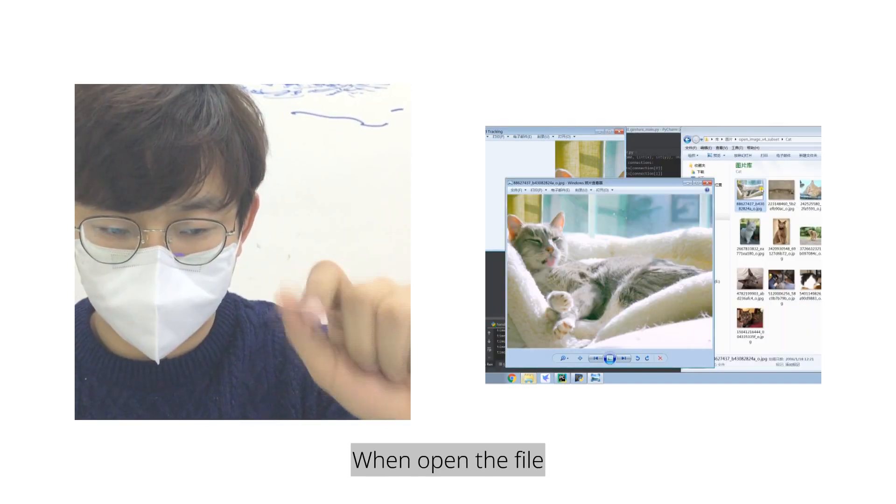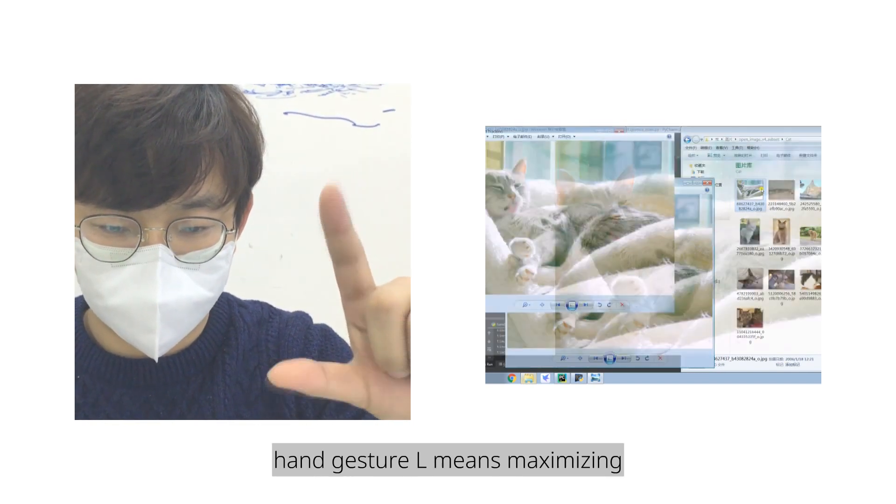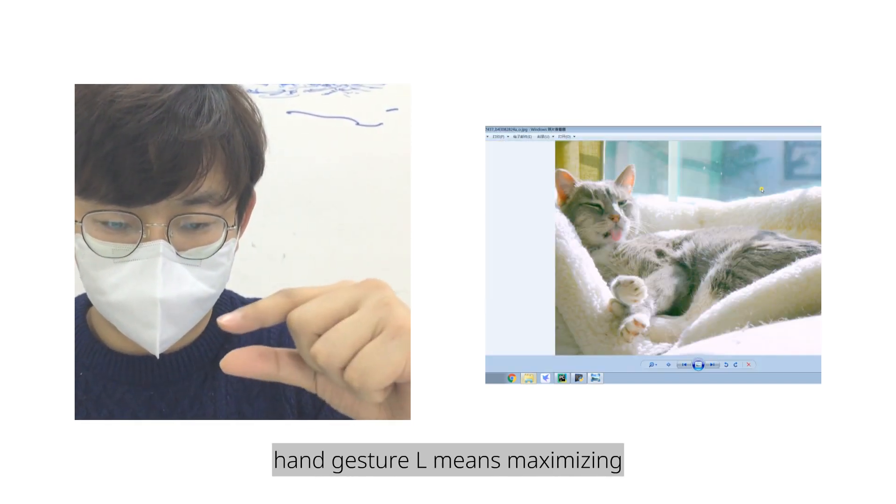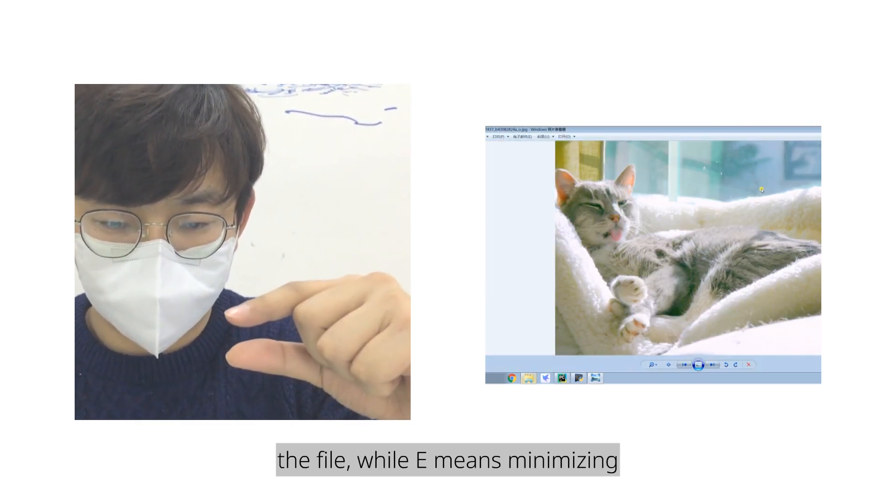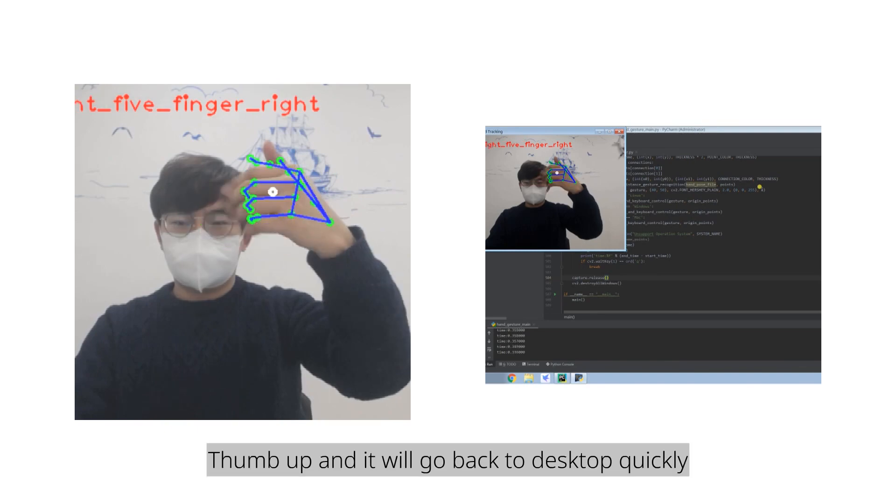When open the file, hand gesture L means maximizing the file, while E means minimizing. Thumb up and it will go back to desktop quickly.